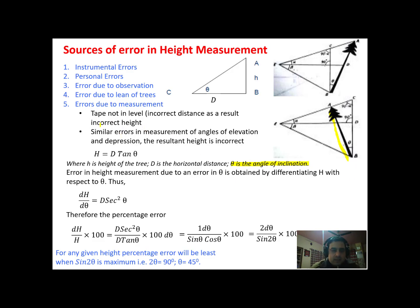Another source of error is error due to measurement — that is, the method to be used with the instrument is not followed correctly. Under normal circumstances, on level ground a tree makes a right angle triangle with the ground. So we can say height of the tree h = d·tan θ, where d is the distance to the base of the tree and θ is the angle to the top.